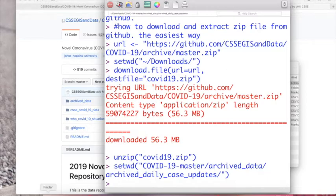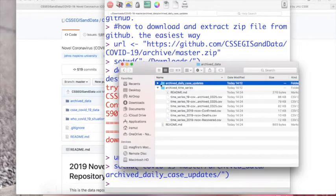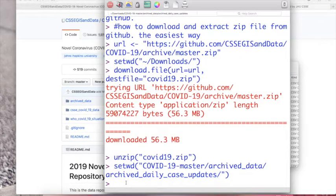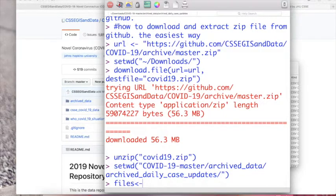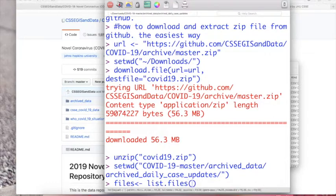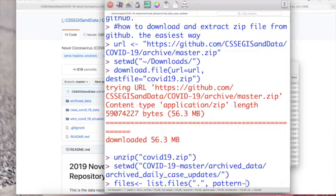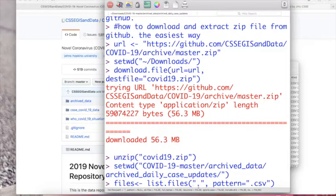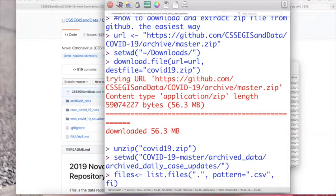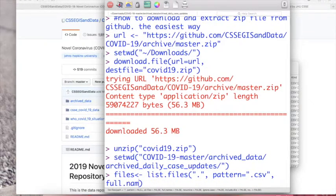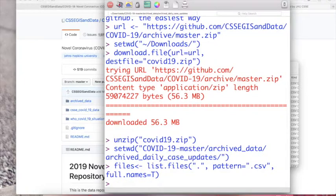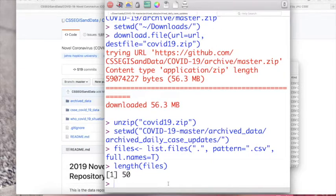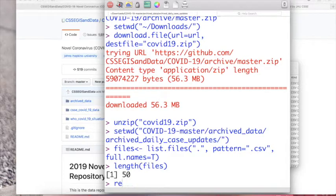And then to read all the files inside this subfolder or subdirectory we can use the list.files function. So I will just name all of the files as files. So it's list.files, we will be working in this directory and then the pattern would be all files that has CSV in its name. It's better to stay safe by using all the full names because sometimes we forget whether we are working in which directory and then it just cannot read it if we don't use the full names variable.